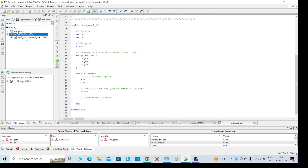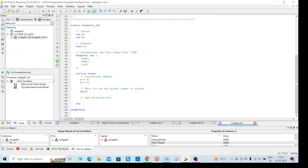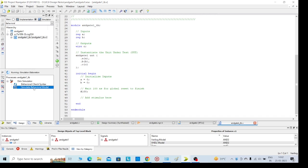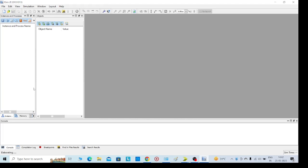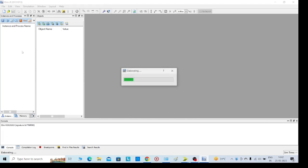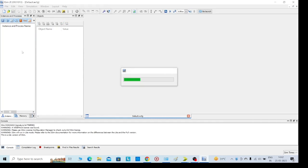Now I am going to simulate this one. For that, go to Simulate, double click on Simulate Behavioral Model. We can observe the simulated output.